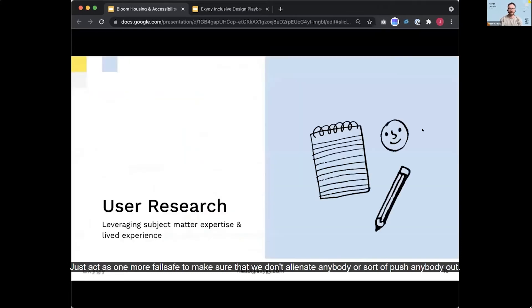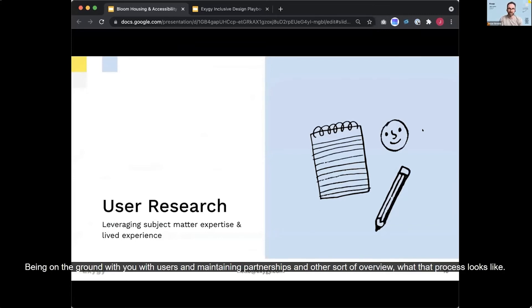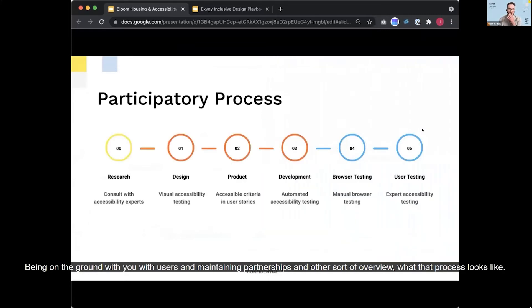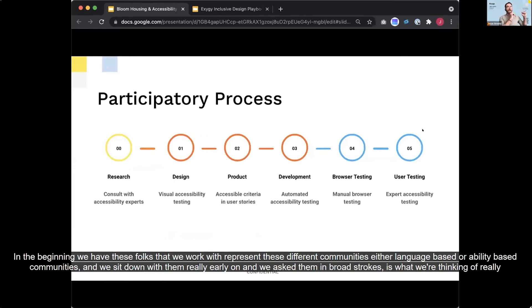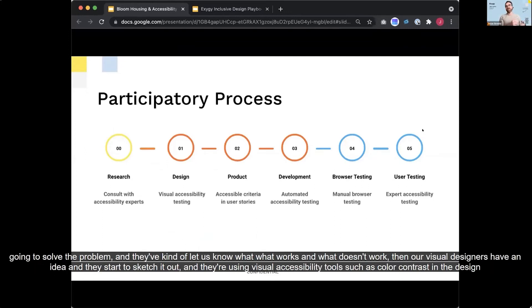So having those relationships is really critical for us, being on the ground with users and maintaining partnerships. And I'll just sort of overview what that process looks like. In the beginning, we have these folks that we work with represent these different communities, either language-based or ability-based communities. And we sit down with them really early on and we ask them in broad strokes is what we're thinking of really going to solve the problem. And they've kind of let us know what works and what doesn't work.